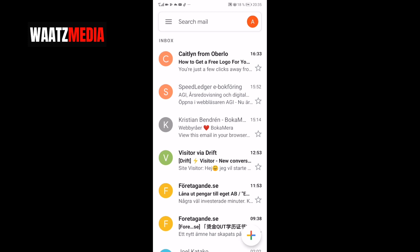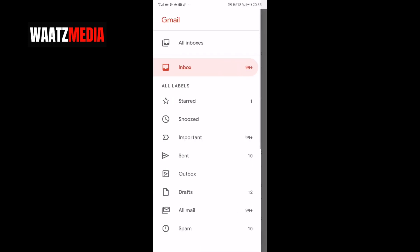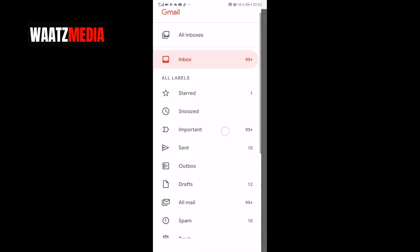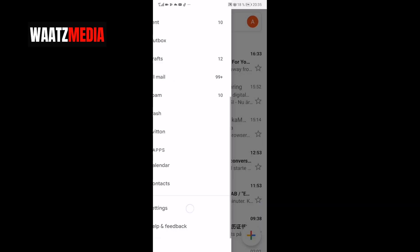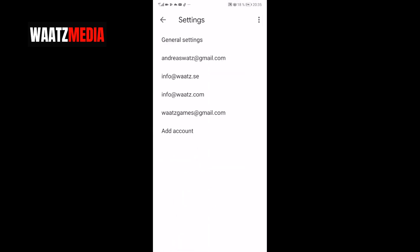Go to the top left corner and click on the hamburger menu — the three lines. Go down to Settings and click on that. Then choose the account you want to change your profile image on.